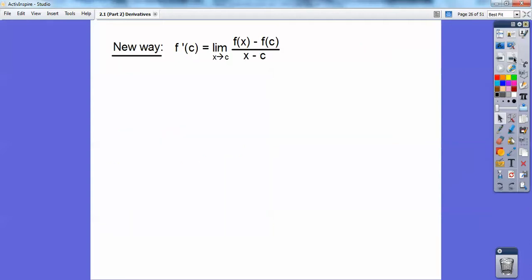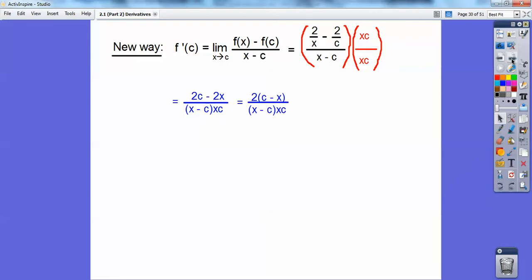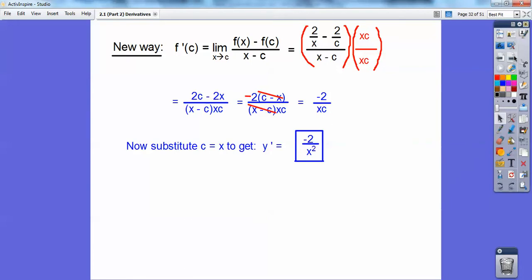Now let's try the alternative method. With y = 2/x, it's [2/x − 2/c] over [x − c]. I'll clear the complex fraction by multiplying by xc/xc. The x's cancel on the first term giving 2c, and the c's cancel on the second term giving 2x. Pulling out a 2 leaves c − x; since c − x and x − c are negatives of each other they cancel introducing a negative. Letting c = x at the last step gives the same answer: −2/x².